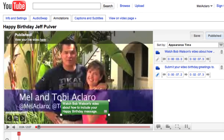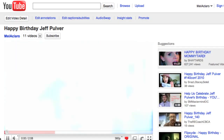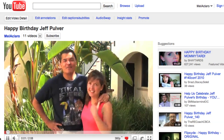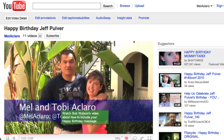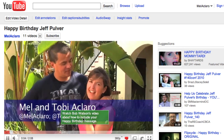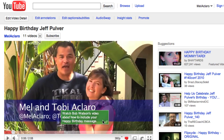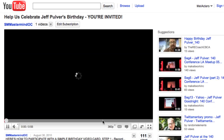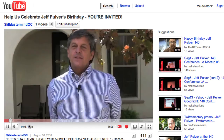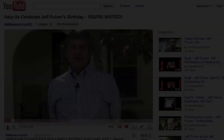That's it — let's take a look. It's Mel Aclero and my wife Toby Aclero. There's the annotation — click it — and there's Bob's video. This is Bob Watson with Social Media Mastermind. So I hope that helped. Now all there is is you just got to get to it — get your video up there.